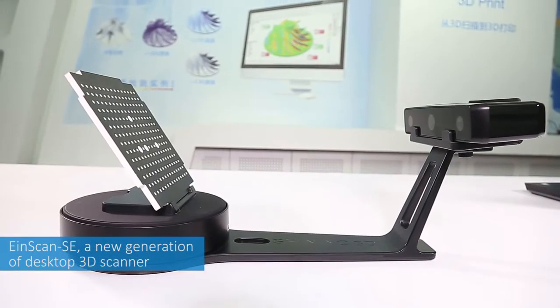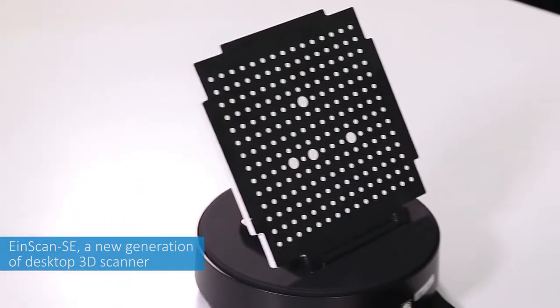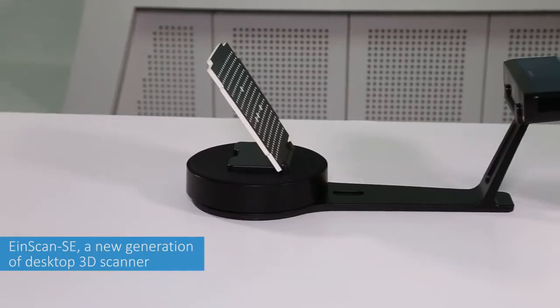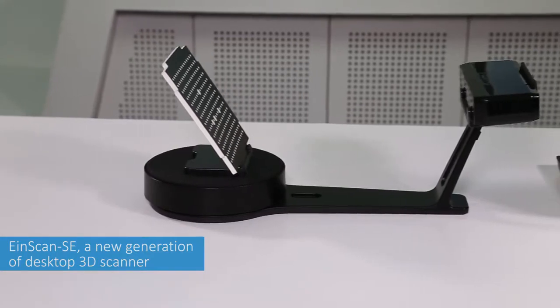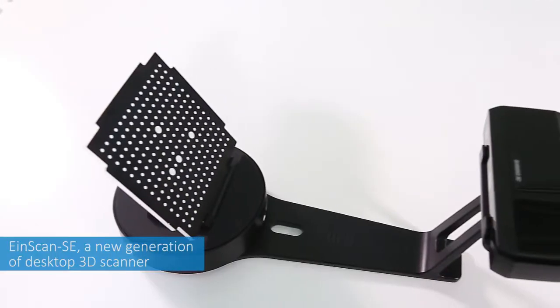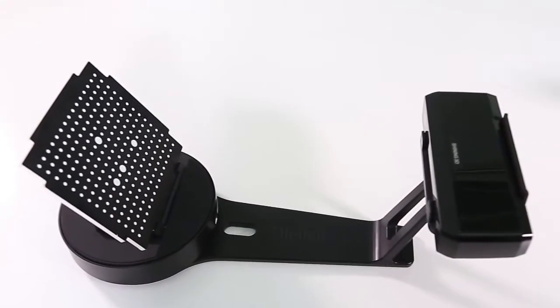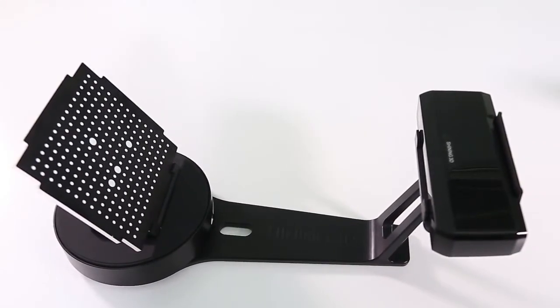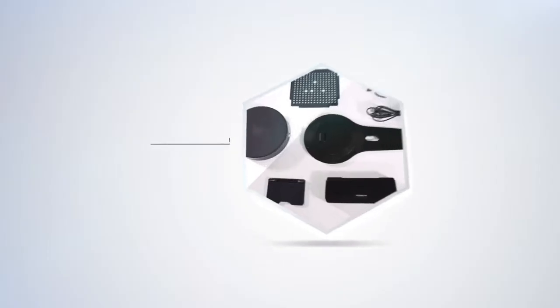SHINee 3D launches a new generation of desktop 3D scanner N-SCAN SE. Let's take a look at how it works.